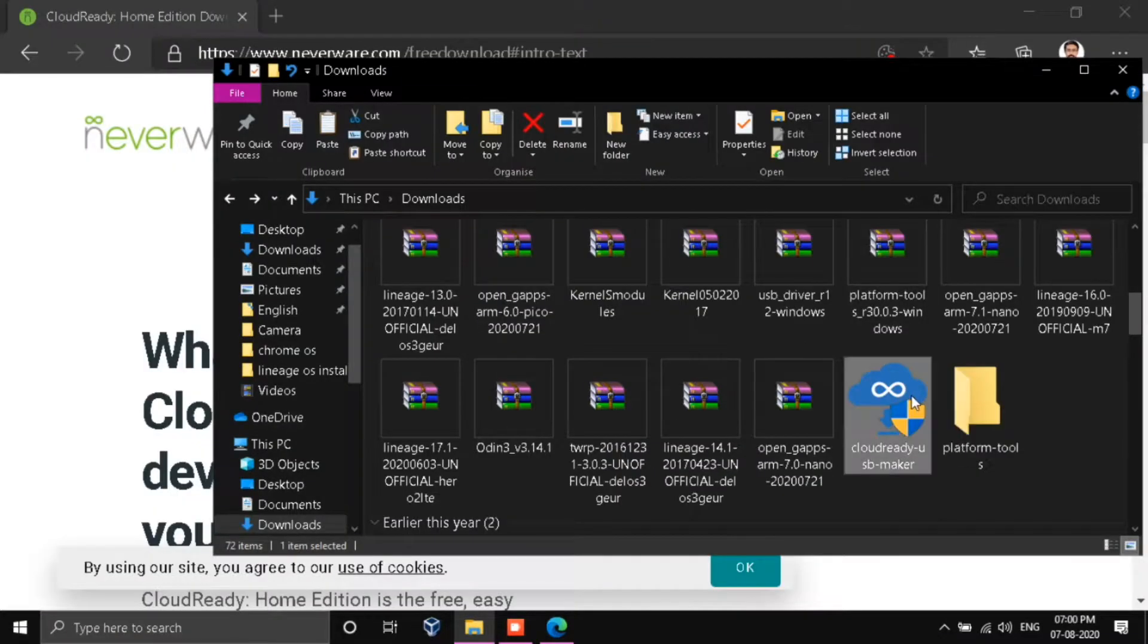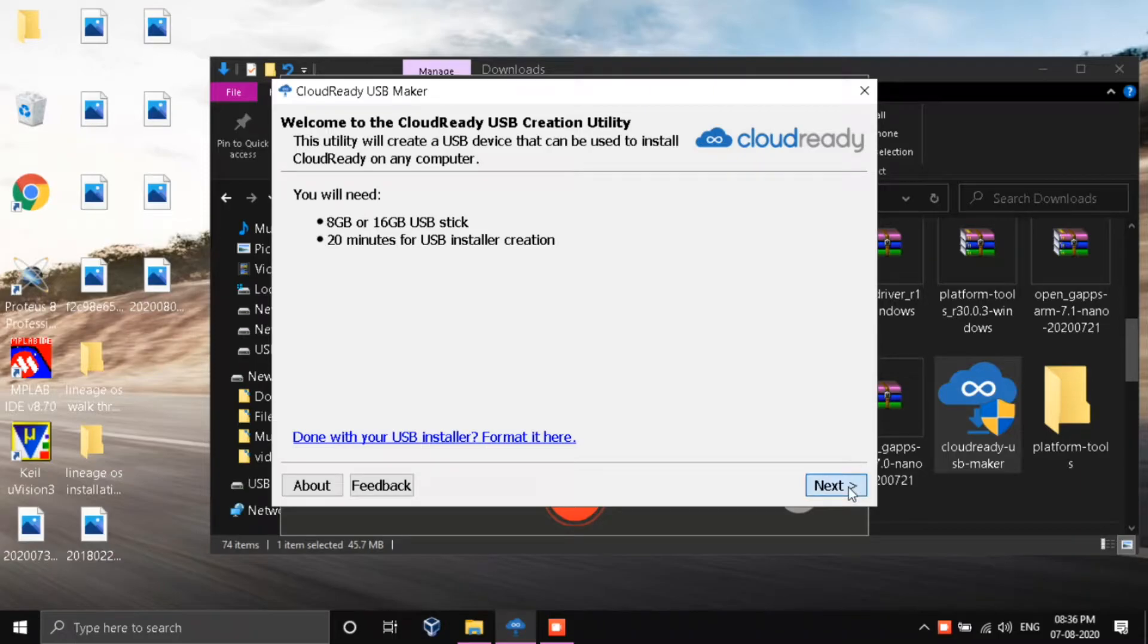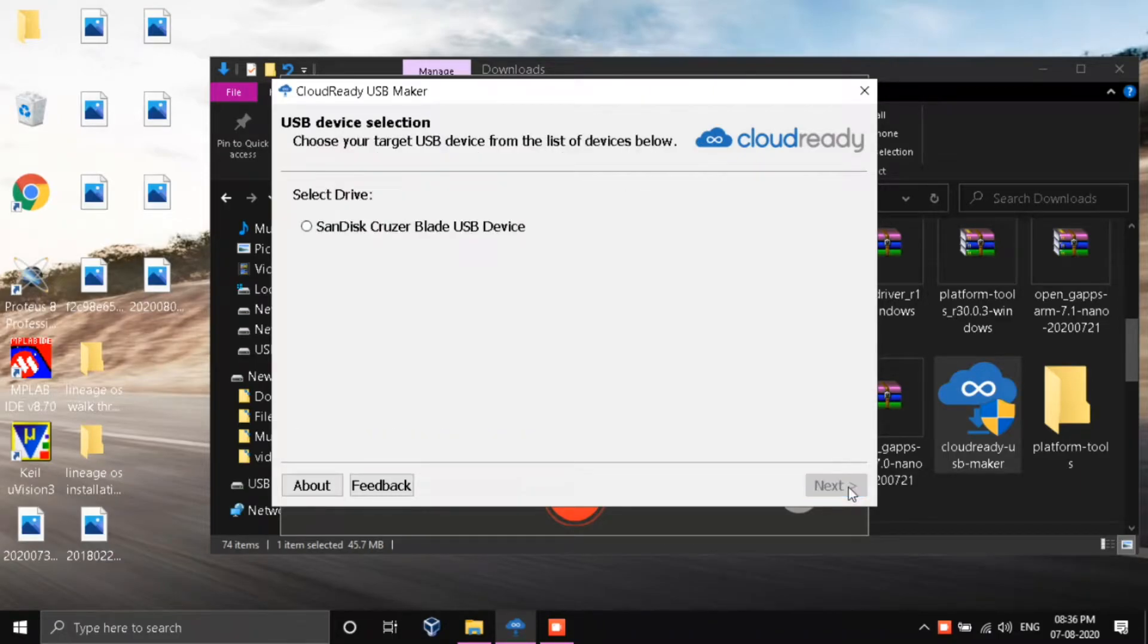Now open Cloud Ready and click next and next and select your USB drive.